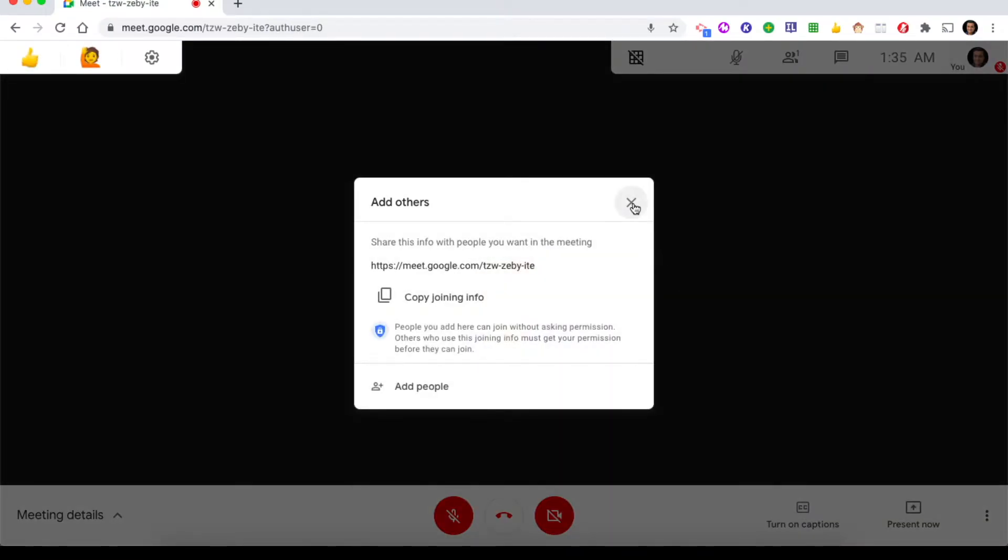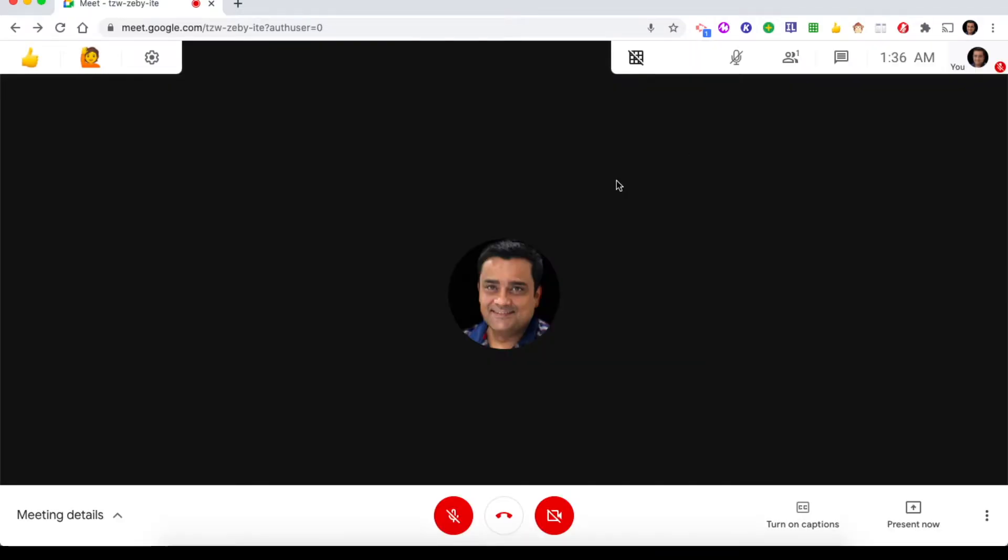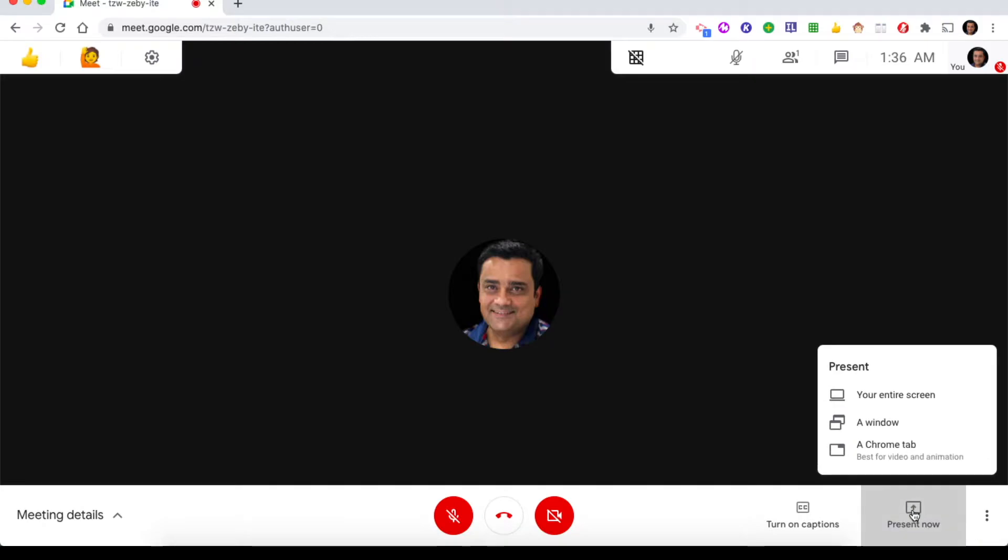This pop-up came with meeting details. Let me click on this cross. Now if you follow my mouse in the bottom right part of the page, you can see there is one button called present now. If you click on that, it will give you certain options.